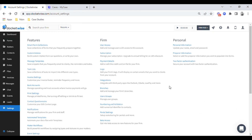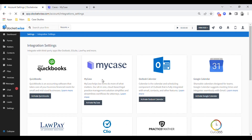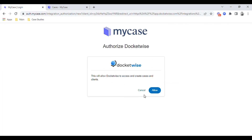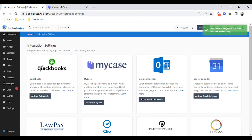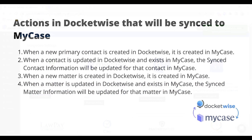Now we'll go ahead and activate the integration. Here under settings, we'll click on integrations. Here we'll click on activate MyCase and allow permissions. And just like that, we have activated the integration.